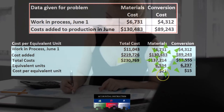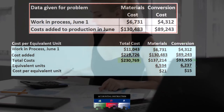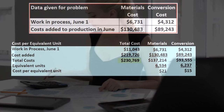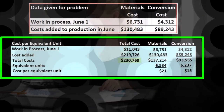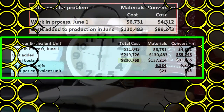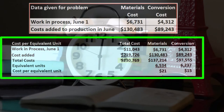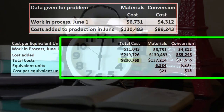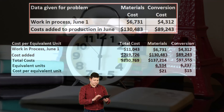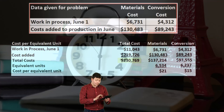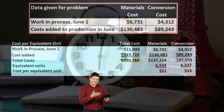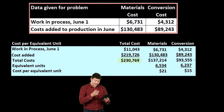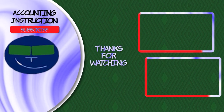The cost per equivalent unit: 137,214 divided by 6,534 gives us 21 dollars. Now we have our cost per equivalent unit, which we can use as a kind of average to apply the costs to the appropriate department — calculating costs for units transferred out and for units still in work in process.